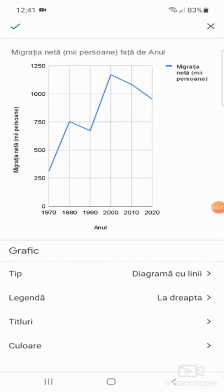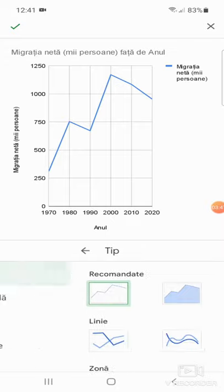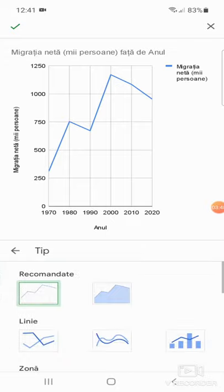Diagramă cu linii, unde să fie situată legenda. Și acesta este meniul din partea inferioară a ecranului. Tip, aici putem selecta tipul diagramei, eu îl voi lăsa pe cel sugerat de program.